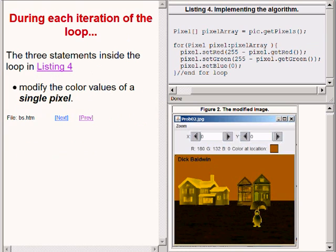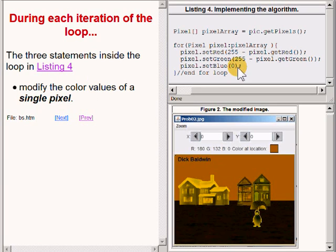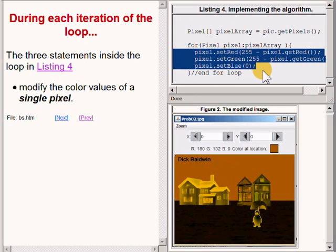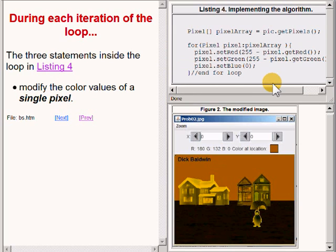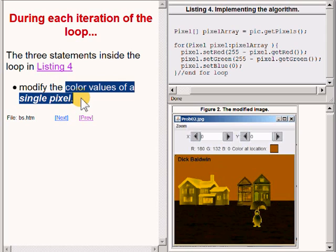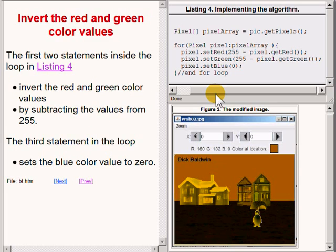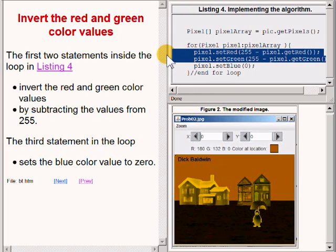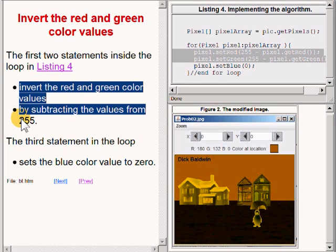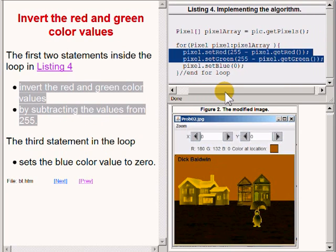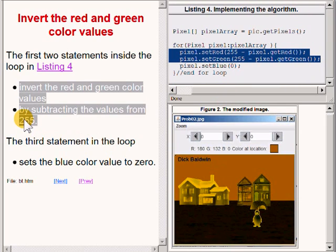During each iteration of the for loop, the three statements inside the for loop modify the color values of a single pixel. The first two statements inside the for loop invert the red and green color values by subtracting those color values from 255.